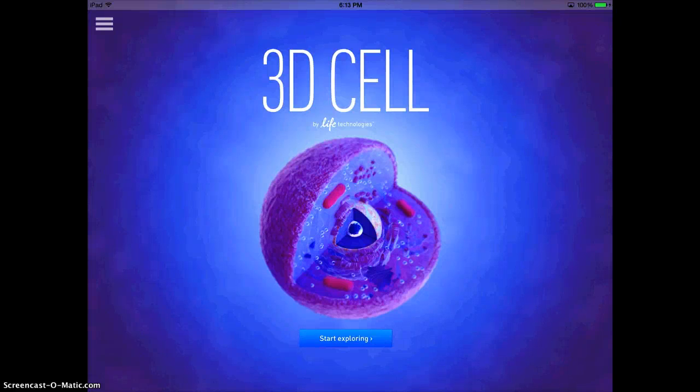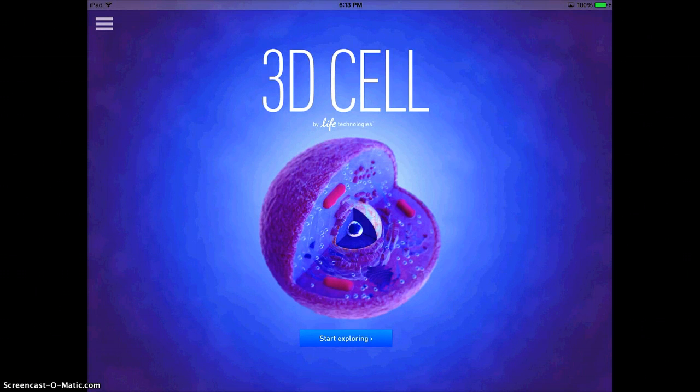The 3D Cell app is a really great app to use with your middle school and high school students who are starting to get into the nuts and bolts of cell composition.